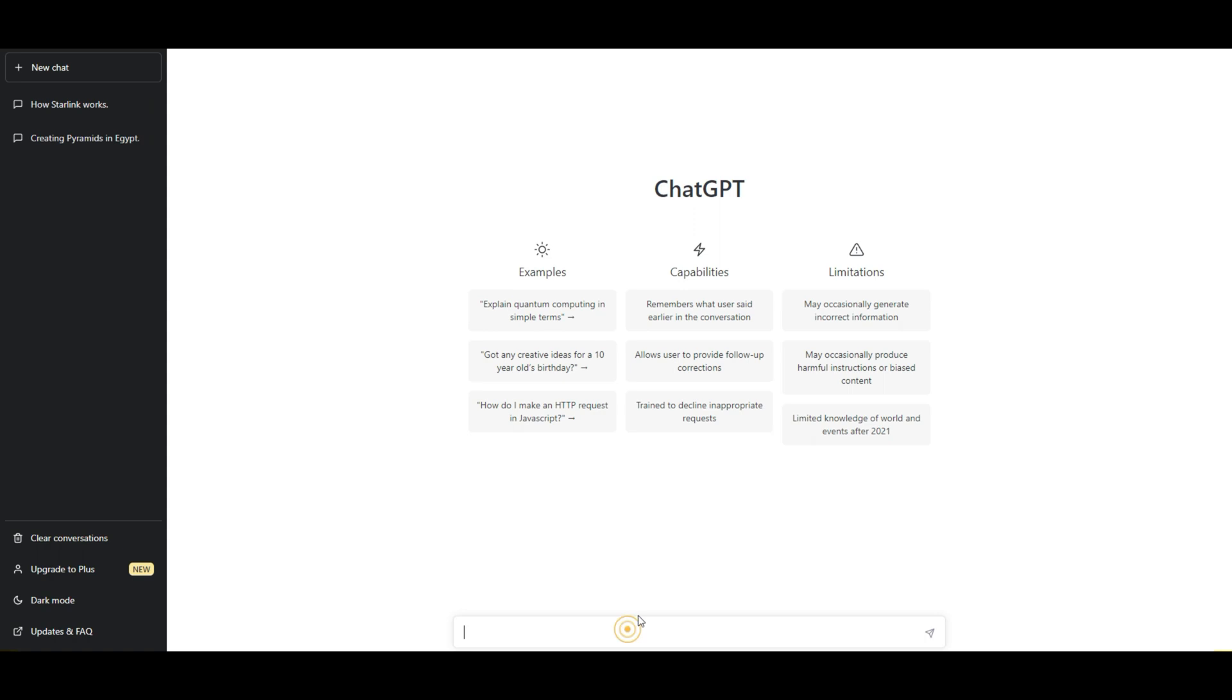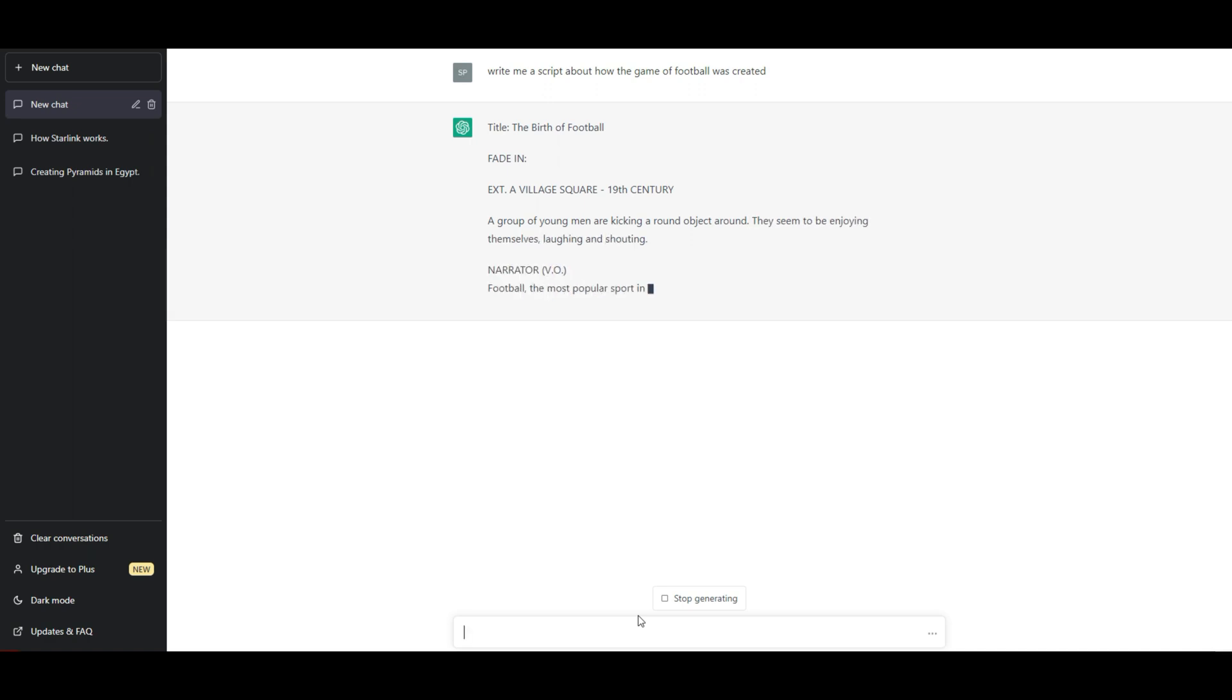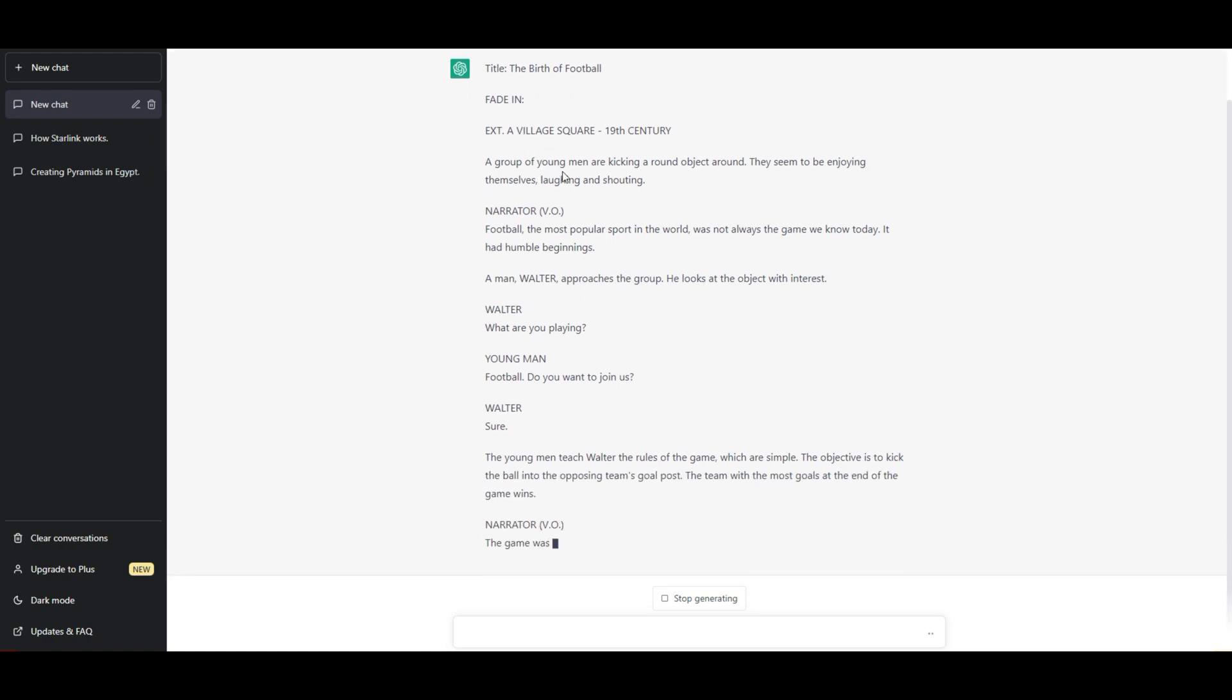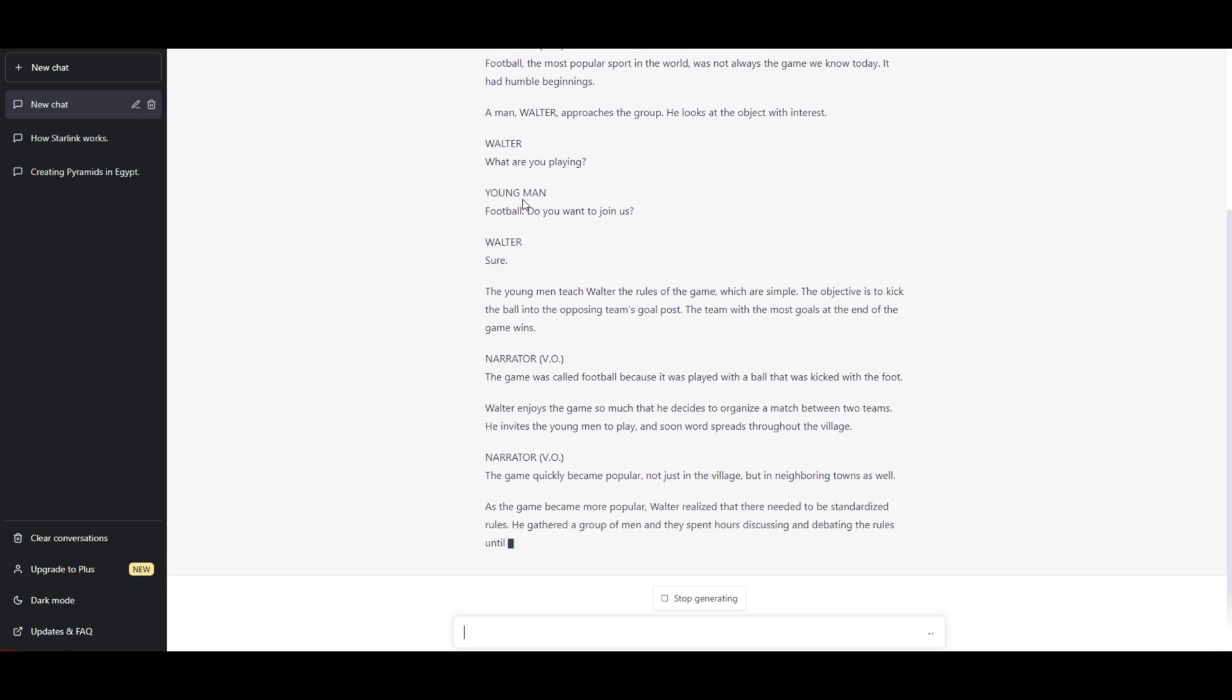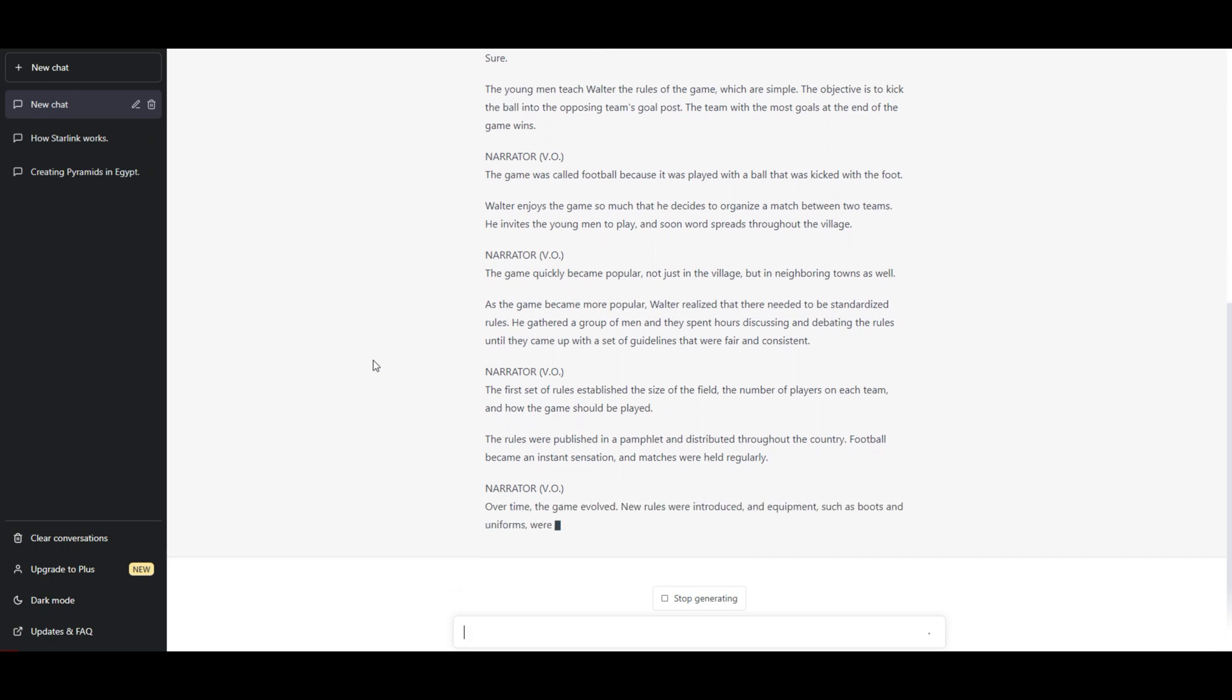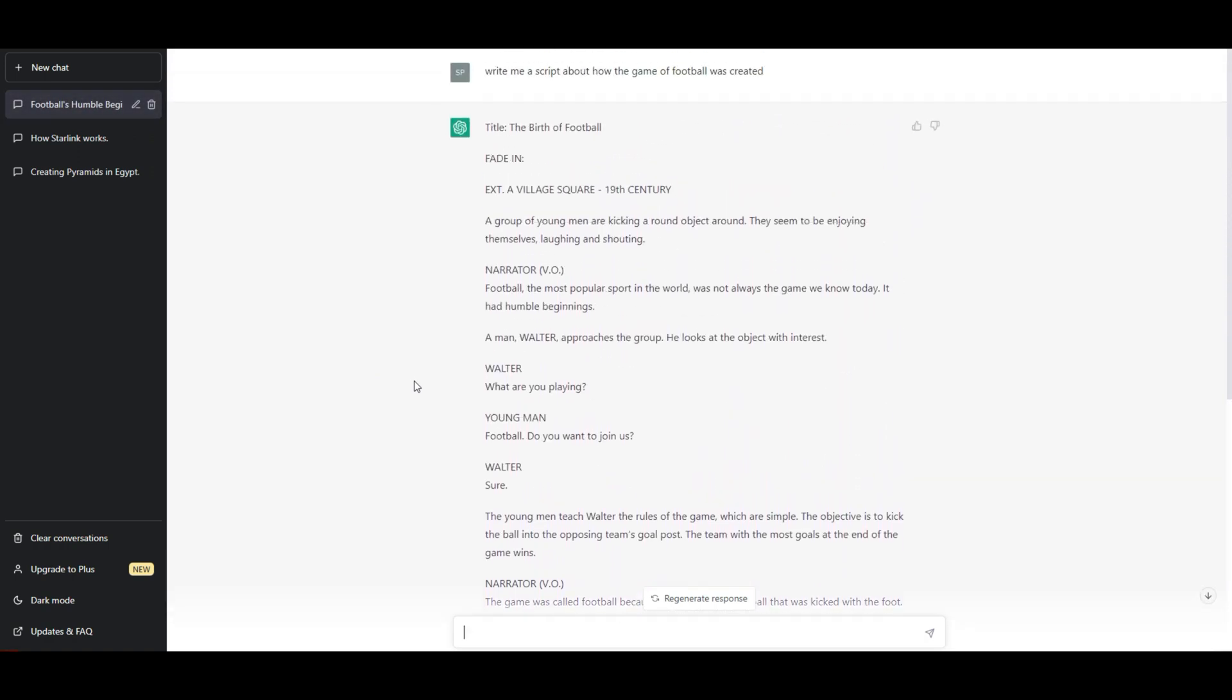Write me a script about how the game of football was created. Just came up with that off the top of my head since we just had the Super Bowl. There we go. The birth of football. Fade in. You see, I did ask it for a script. So, fade in. Got an exterior shot that's going on. Narrator. It's a voiceover. Walter, young man. Walter, narrator. So, it is actually writing me a script. Fade out. And there you go. So, that's how you can do an even better one. Now, this could potentially bring you some money.